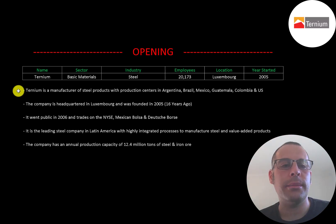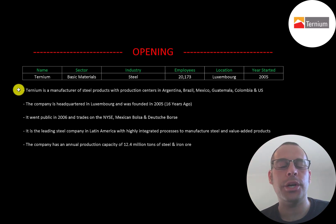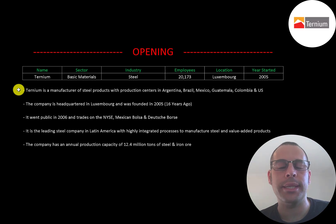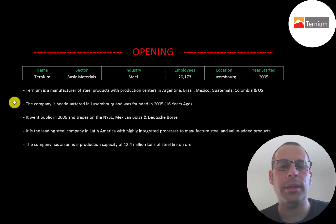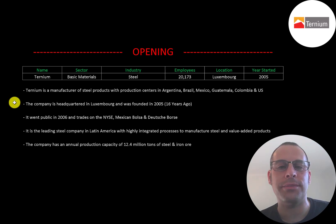Ternium is a manufacturer of steel products with production centers in Argentina, Brazil, Mexico, Guatemala, Colombia, and the US. The company is headquartered in Luxembourg and was founded in 2005.